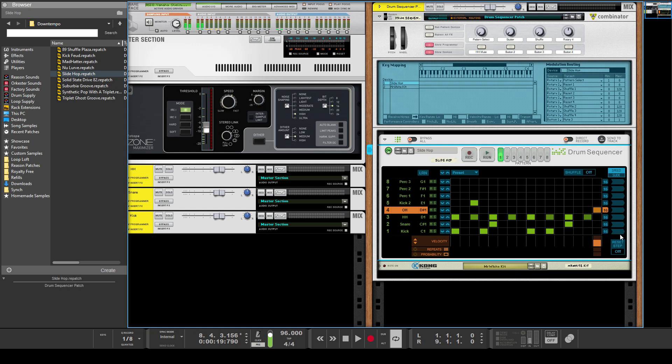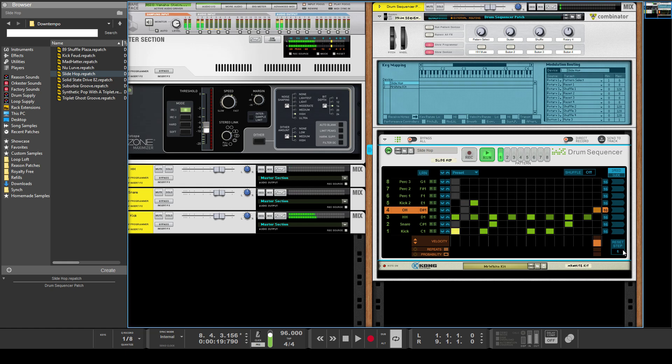So by default it just gets to the end of each individual pattern here—16 bars by default—but it could be less. I don't think you can have patterns more than 16 bars, but you've got half-time and things like that, so I guess if you were to do that...